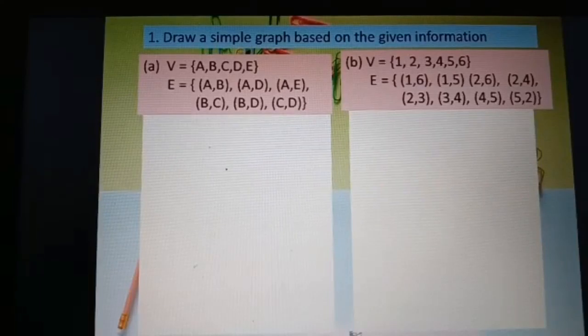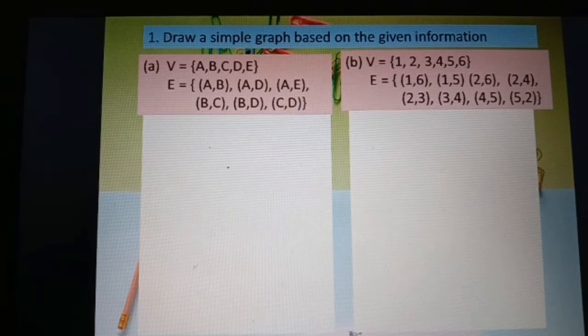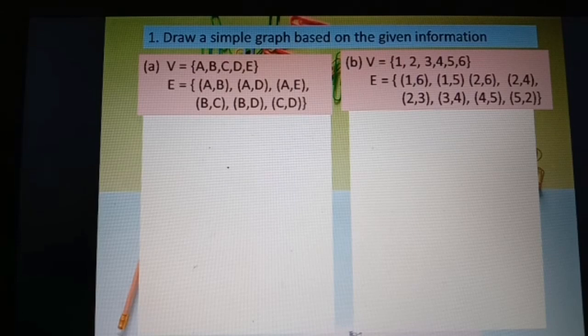First, we learn to draw a simple graph based on the given information. Set of vertices: a, b, c, d, e. Set of edges: ab, ad, ae, bc, bd, and cd.